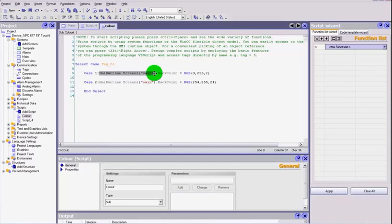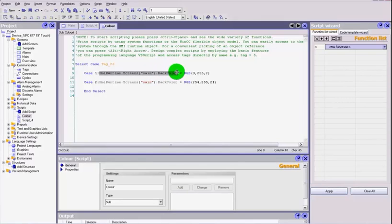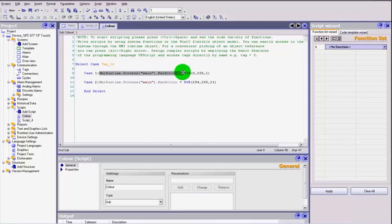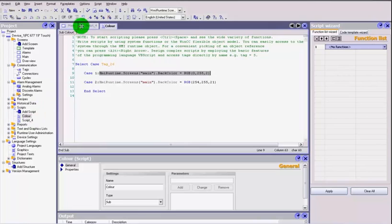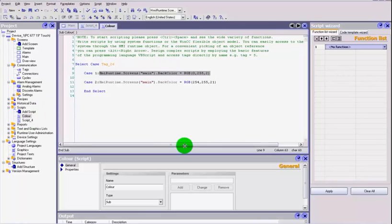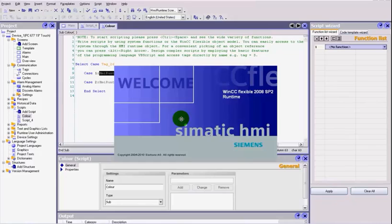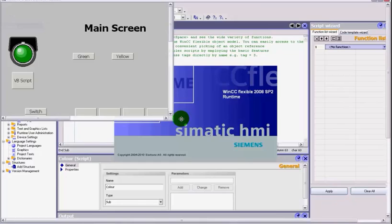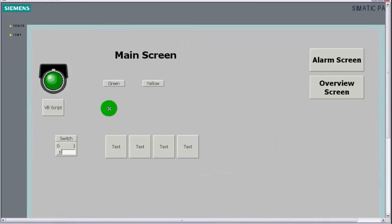So what we're going to do is when that button is pressed, a value is going to be attached to that variable tag_26. Based on that value, whether it be a 1 or a 2, it's going to select case 1 or case 2, and then depending on which one it is, it's going to select the main screen, select the back color of that screen, and change it to the new RGB value.